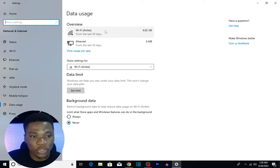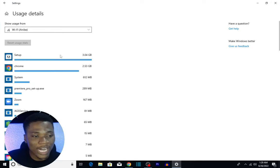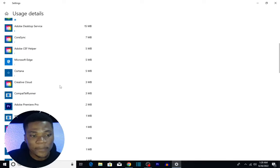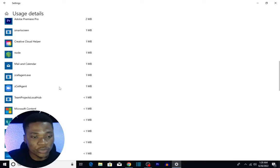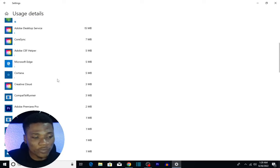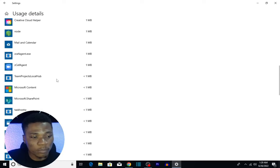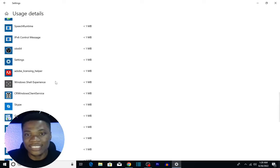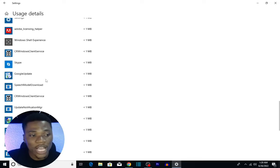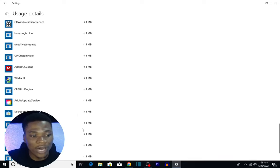you see all of the apps that have been using your data and how much data they have been consuming. If you look at all of these, you see that most of these apps using up your data are not necessarily apps that you are using. They are just applications running in the background, and what you want to do is control how these applications use up your data on the background.